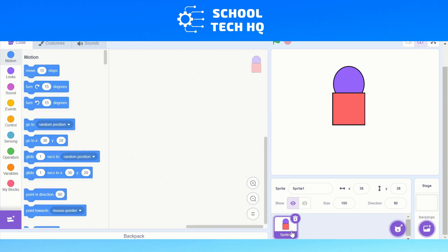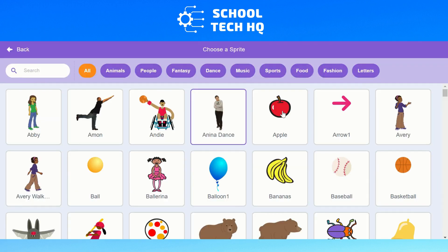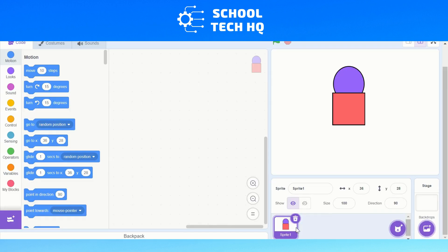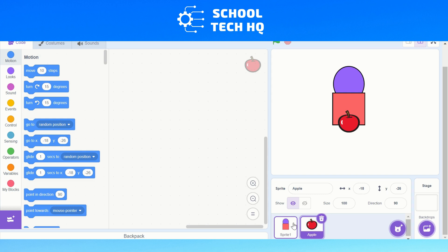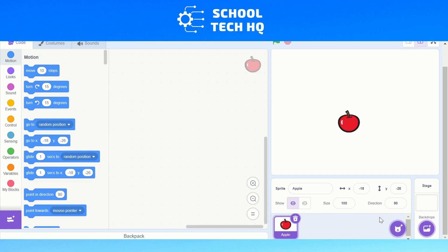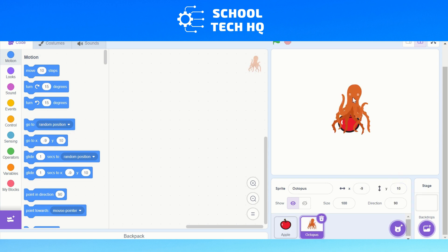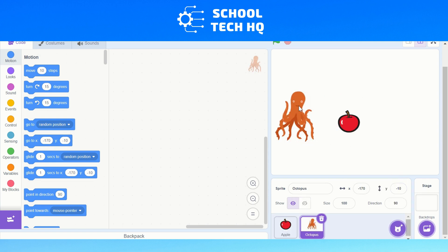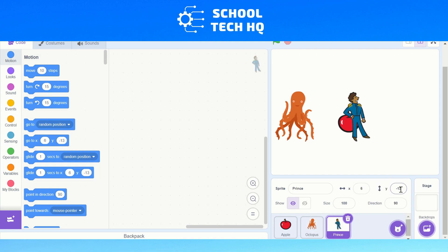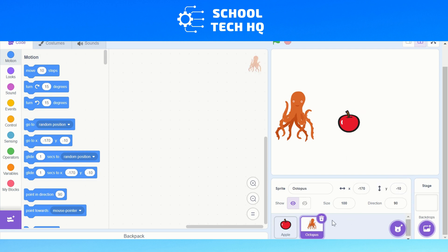Then we go back to the code and we've got our sprites here. I'm just going to select an apple and we'll get rid of this one — clicking the bin and there we go. It can also surprise, so we'll get a random one. We'll press surprise again — a different one each time.